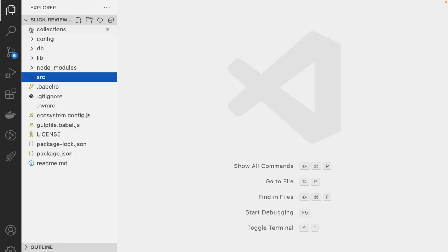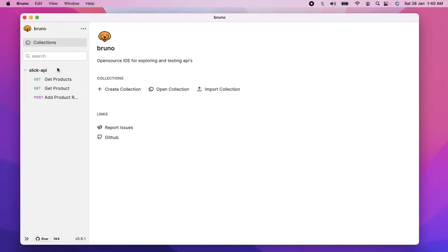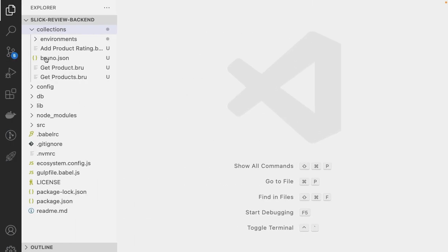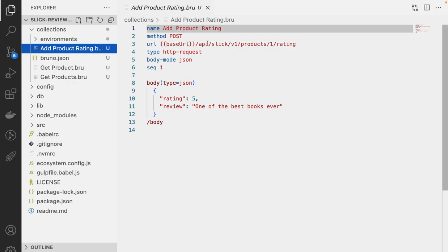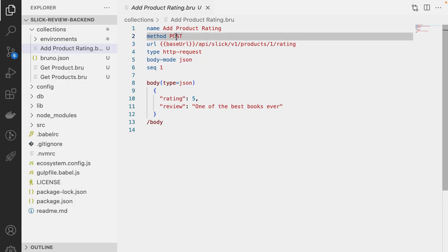You can call this whatever, you can call it API-examples or just examples or anything. So I just call it as collections, and here is where, for example, if you look at the get products, get product, and all these three requests are actually here. So when we added a product rating, this is the base URL, this is the URL, this is the body mode, this is the HTTP method, and this is the body that we have.